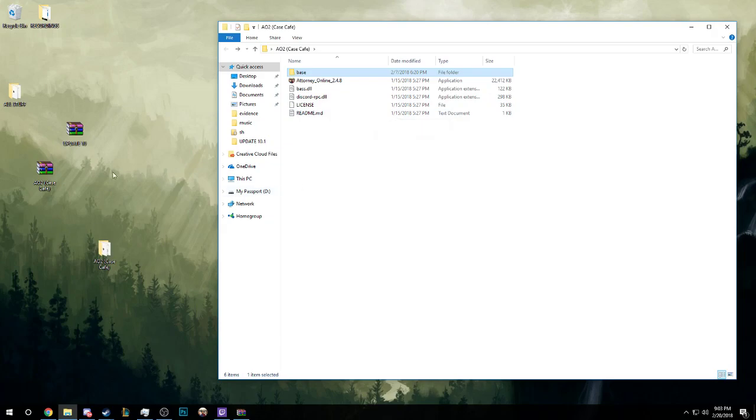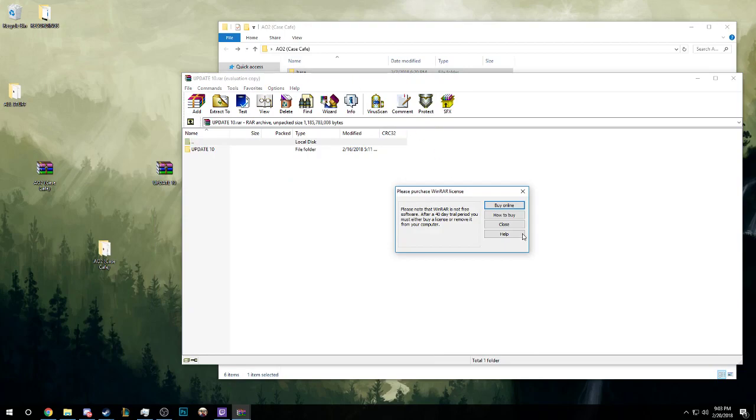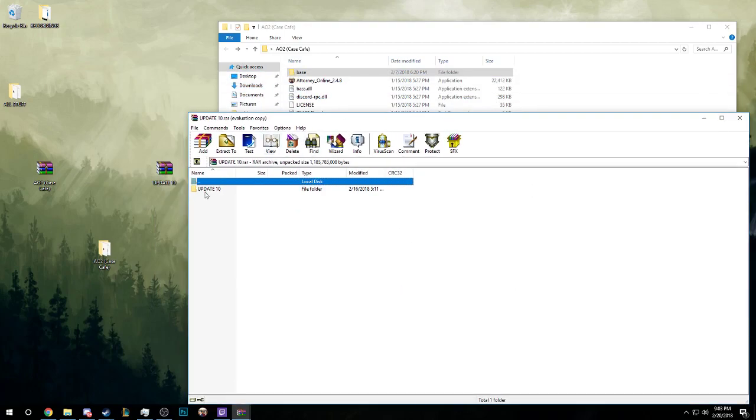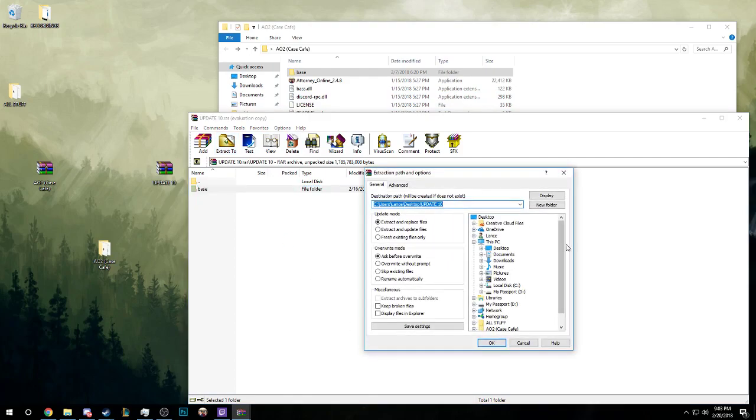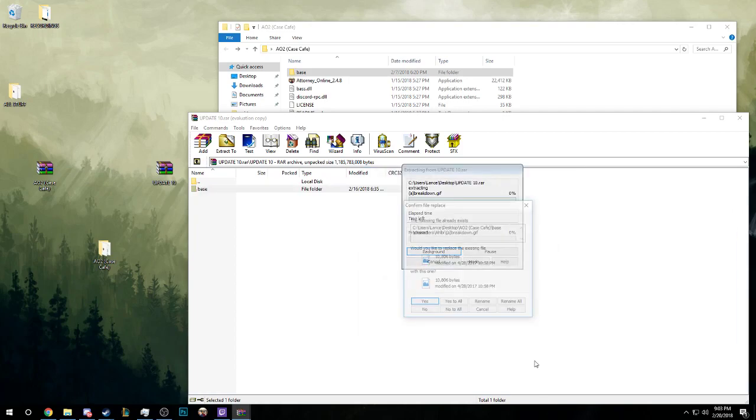If we get Update 10 up here, we can apply the update. You're going to want to go into Update 10, click the base folder, and then you're going to want to extract to AO2 Case Cafe and then hit OK.